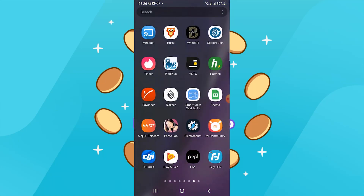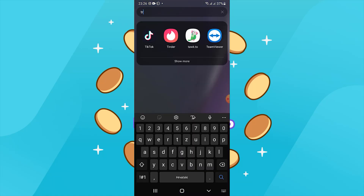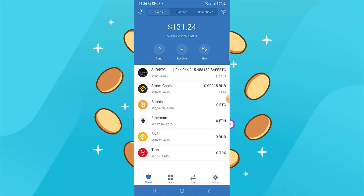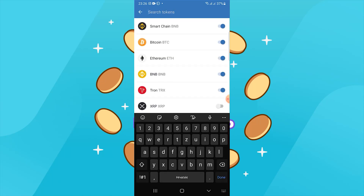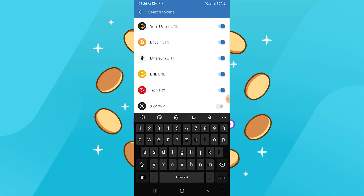First of all, you need to have Trust Wallet, then you need to enable Smart Chain. Go back to your main wallet and you will see BNB coin. You must buy it on Binance, Whitebit, or any other exchange that offers Binance coin.